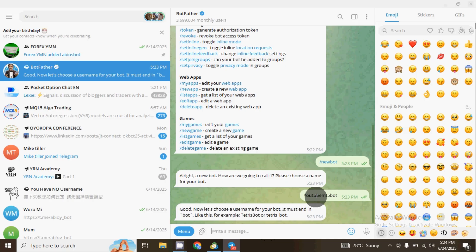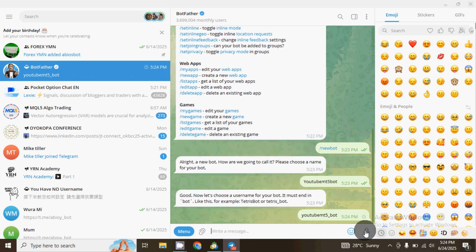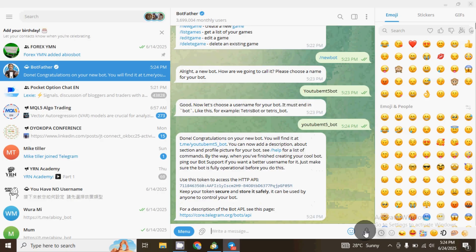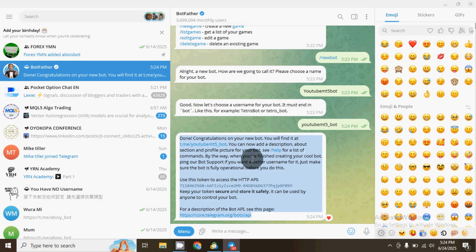The next thing you have to do is type your username — for example 'youtube_mt5_bot' — making sure it ends with underscore bot. Once you are done, click on Send. Automatically you get a message saying 'Done! Congratulations on your new bot!' You can see a congratulatory message confirming you have successfully created your Telegram bot.